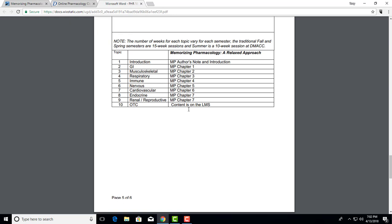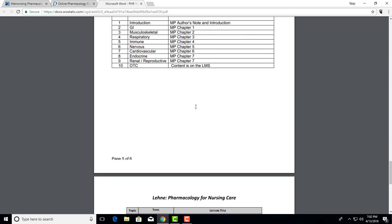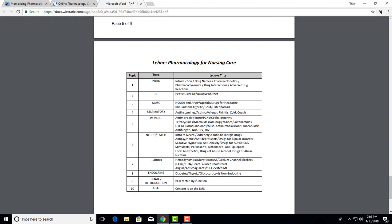That content is going to be on the learning management system. If you want to know what we're going to use with Lehne's Pharmacology for Nursing Care, that's all here. The topics go by the unit: week one, week two, week three, week four, which also map to the book.